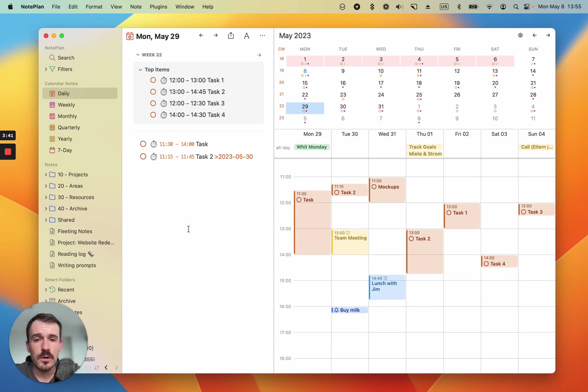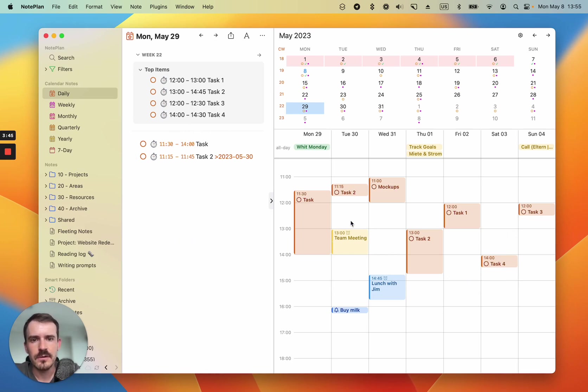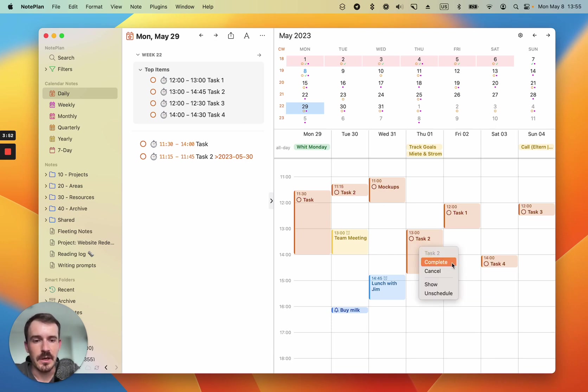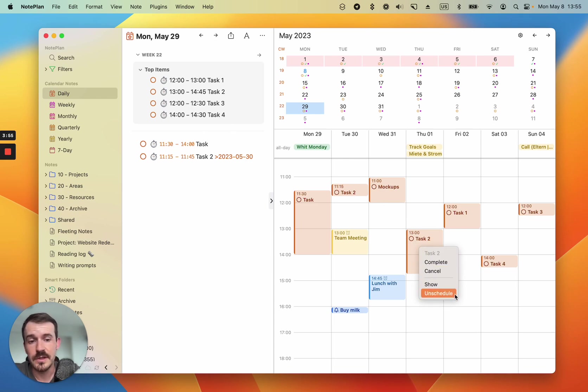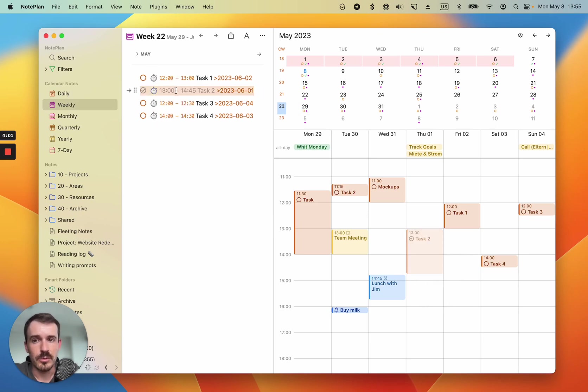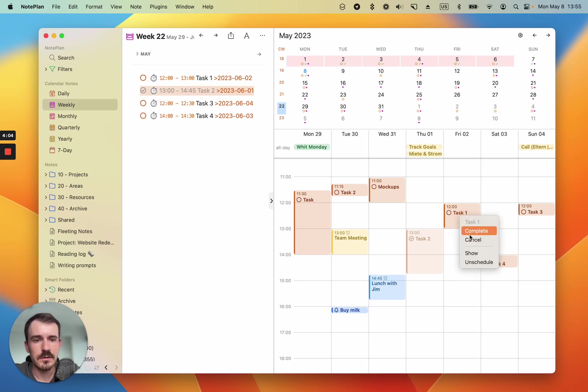While you work on the tasks, you might want to change things or unschedule tasks, but you don't need to jump back to the original note. You can just click on the task or time block here and either complete, cancel, show or unschedule it. Show will let you jump back to the note where it comes from. Complete will of course complete it.